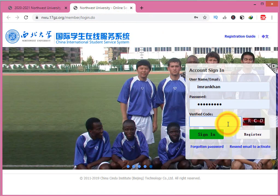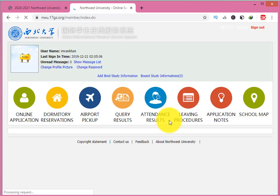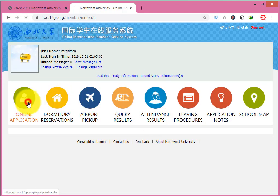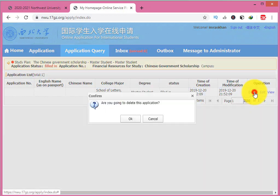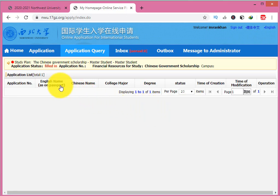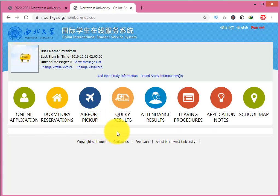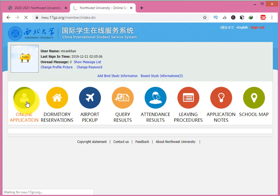After clicking the link, click 'Sign In.' After signing in, you will enter the website. Click on 'Online Application.' My application is already filled and the status is shown as 'filled.' When you sign in, this screen will be shown. Click on 'Online Application.'